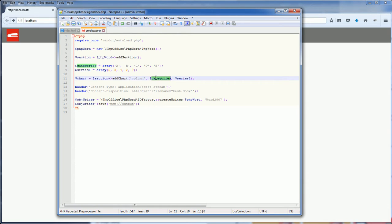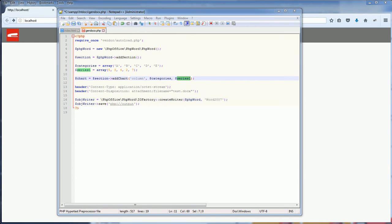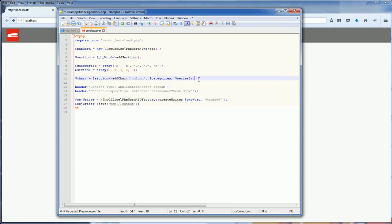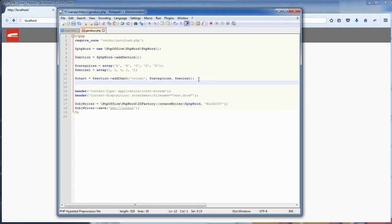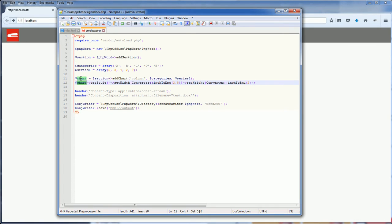Next, provide the category and series. Next, I'm going to set the width and height of the chart. So from the chart object you have from the add chart method, you call get style and you can set width and set height.